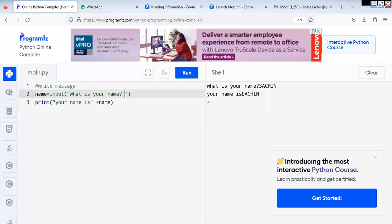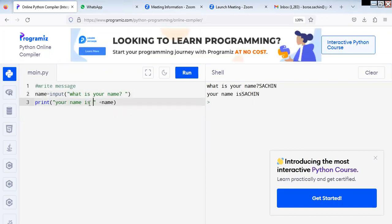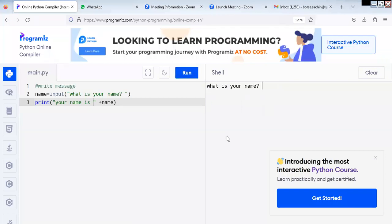Also after 'is', the name is attached. So what you do, you give one space here after 'is'. Now you again run this program. The output says: my name is Anthony. Now you can see that it is not attached.